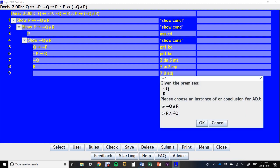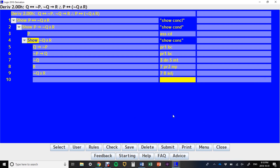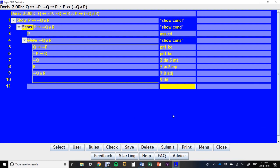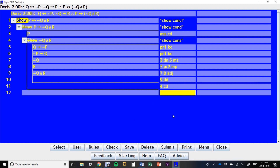Once again, order matters, and we haven't told Logic 2010 which order we want these adjoined in. We have to pick: do we want R and NOT Q, or NOT Q and R? We want NOT Q and R. Then on line 9 we've done our direct derivation, which means on line 4 we've done our conditional derivation.